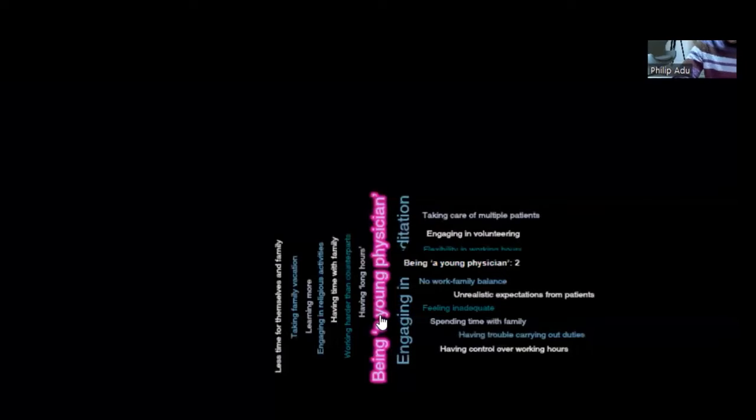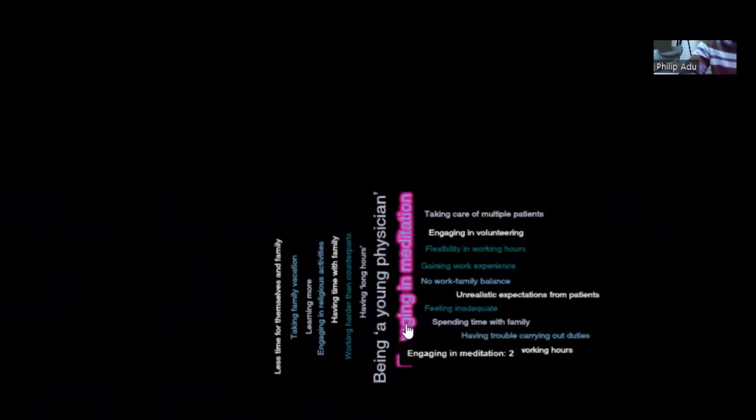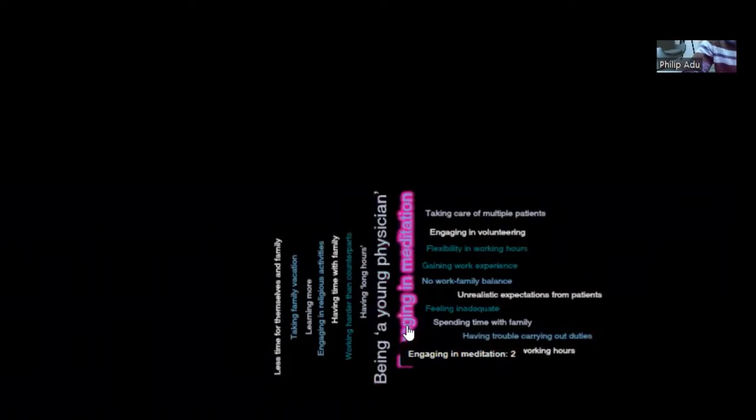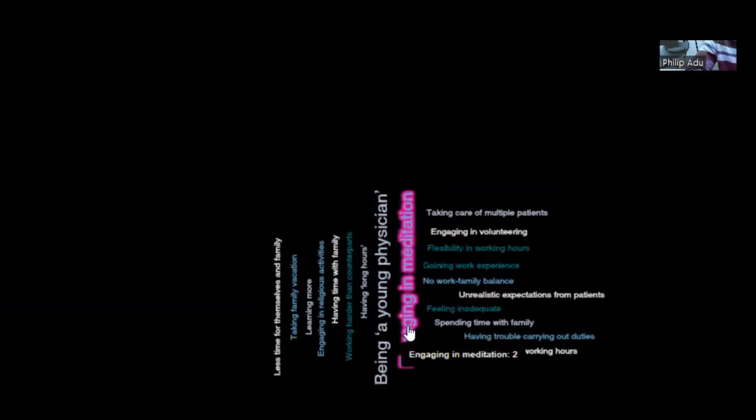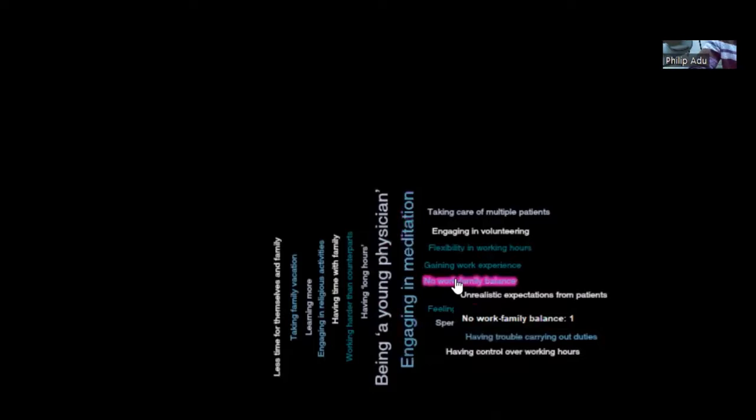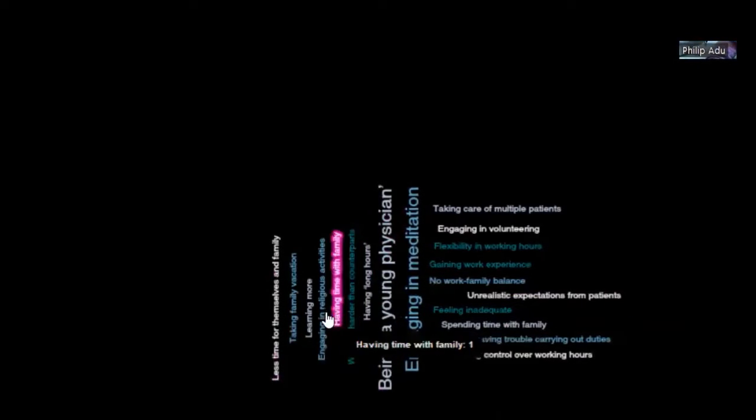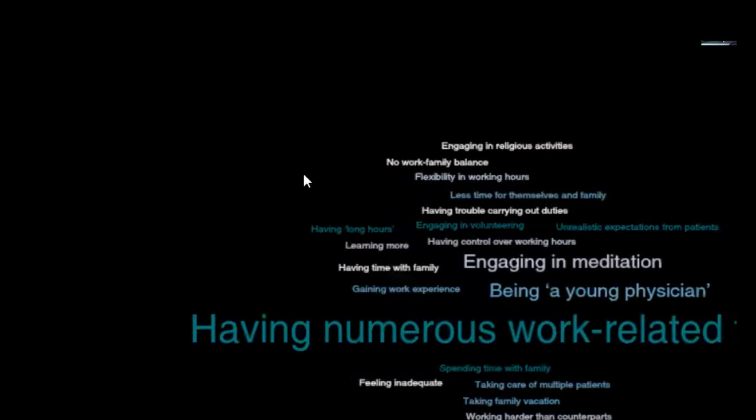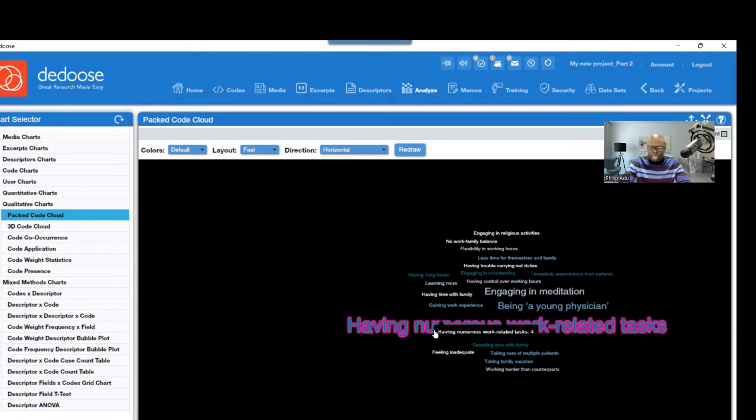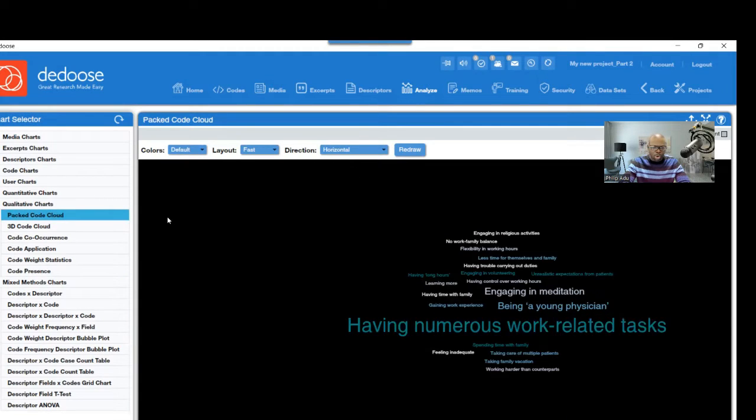So this one has two significant information connected to this code. This one, two significant information. This one, only one. So the smaller you have, you have less significant information connected to that. So you can even show it as a visual representation. There are many ways to show that. You can explore.